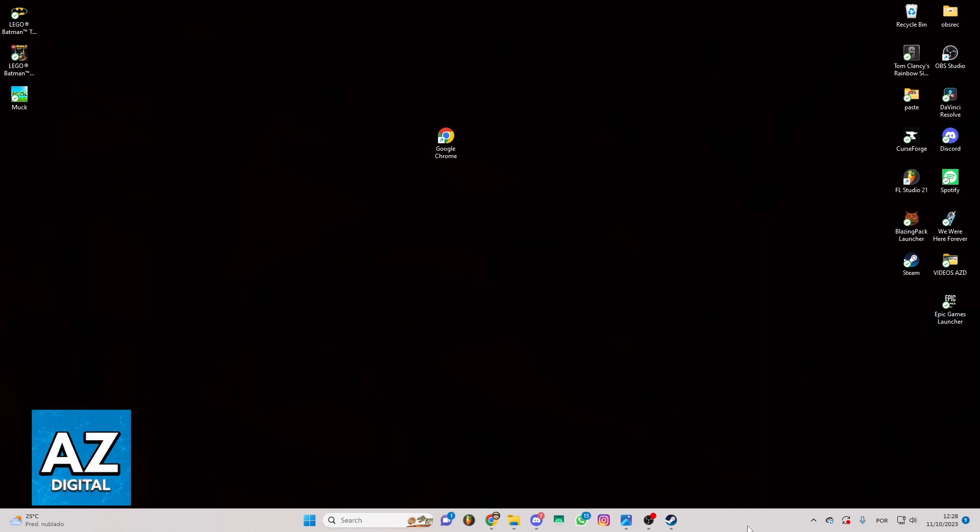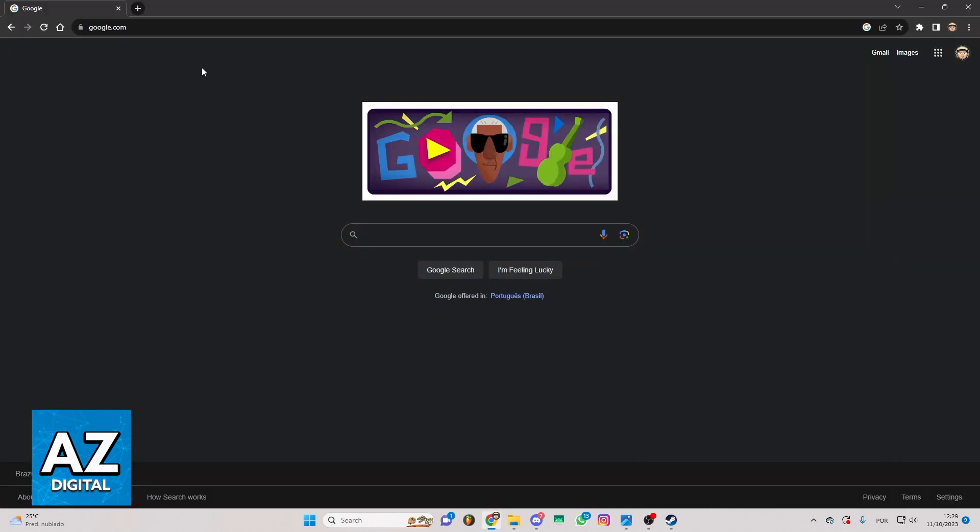So first of all, you need to swap in your Google Chrome or your favorite browser to check that. With Google open, you'll be able to see the Google home screen right here.